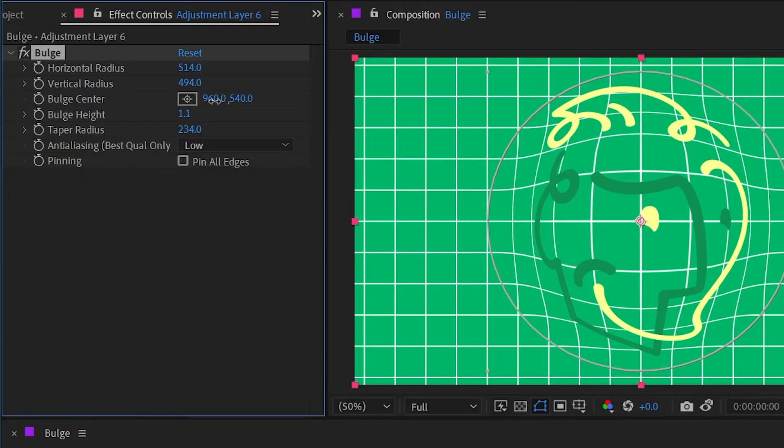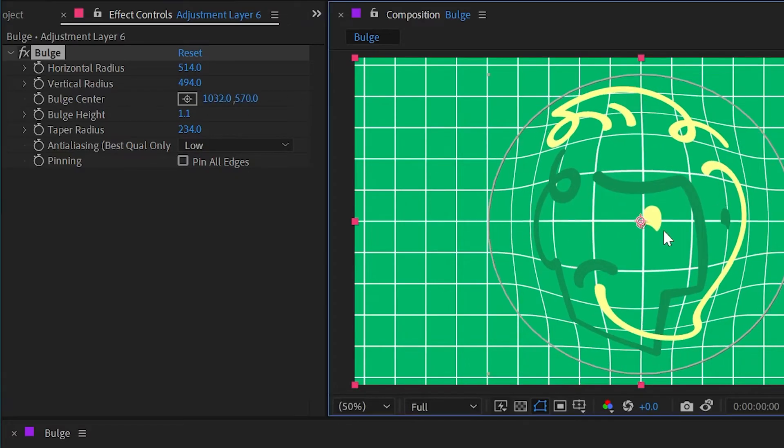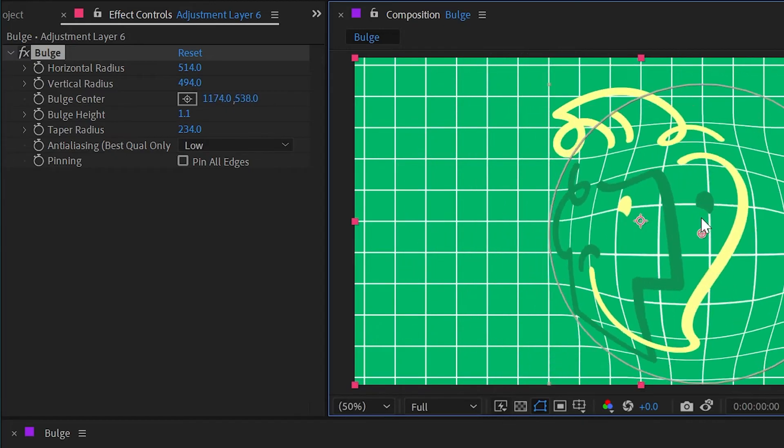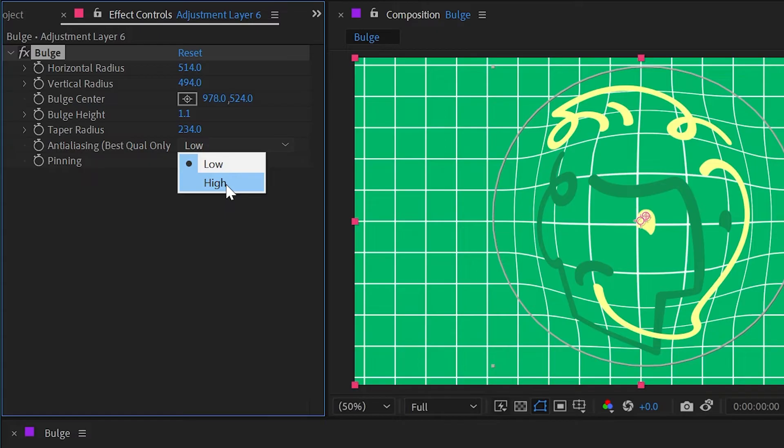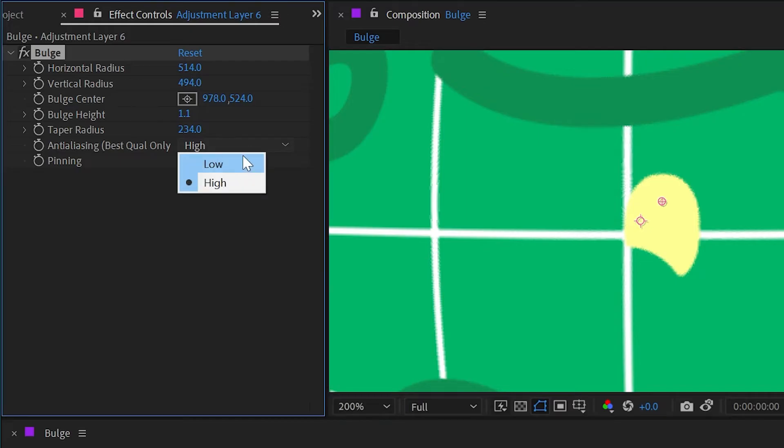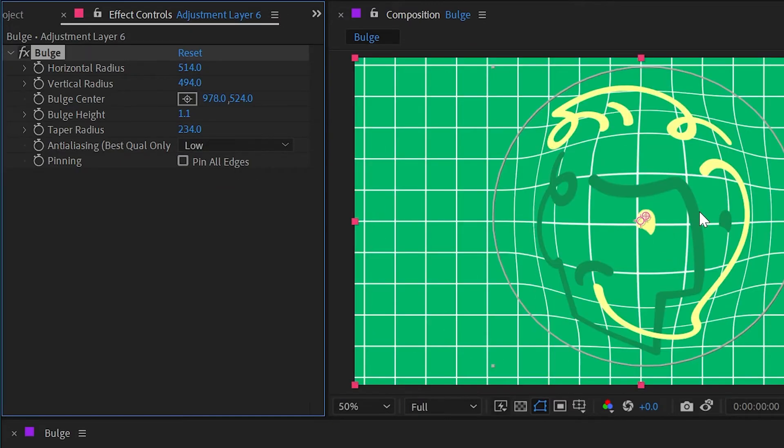We also have the ability to change the bulge center—we can click and drag on this point control to do this interactively. We can change the anti-aliasing quality from low to high if you're not getting a very good quality image, but generally low is not a problem and it renders faster.